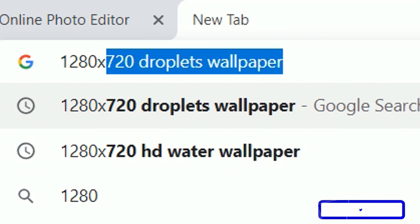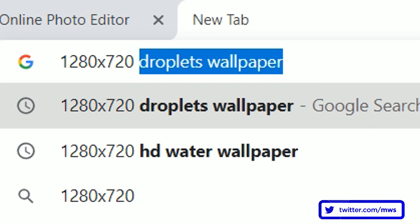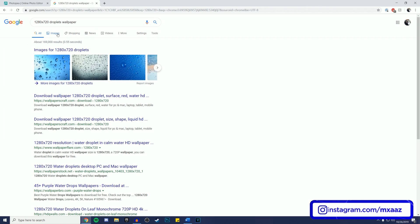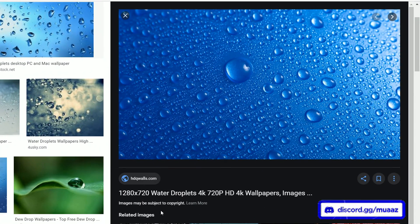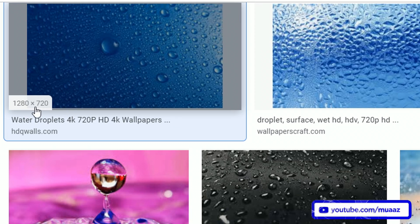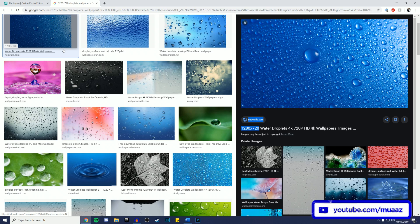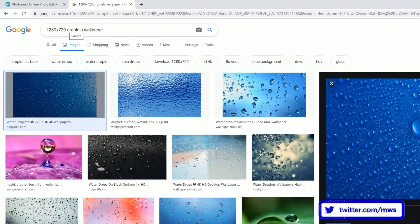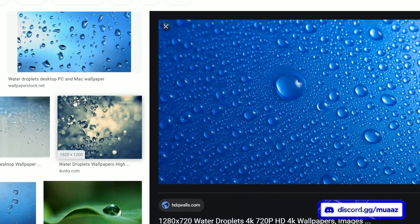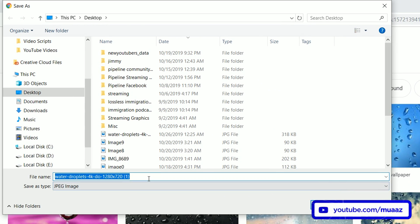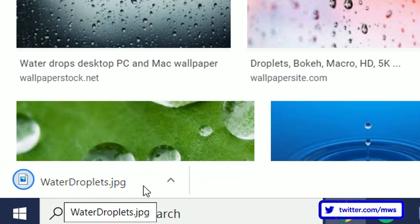For this I'm going to search up '1280x720 droplets wallpaper.' My search from yesterday came up so I'll go to images and find the one I used — it's 1280x720, which you can confirm by highlighting over it. When you're searching for a thumbnail wallpaper, it's really important to add your dimensions to the search, since we know our thumbnail is 1280 by 720 pixels. Once you find the background you want, right-click it, go to Save Image As, save it to your desktop — I'll just name it 'water droplets' — and hit Save.